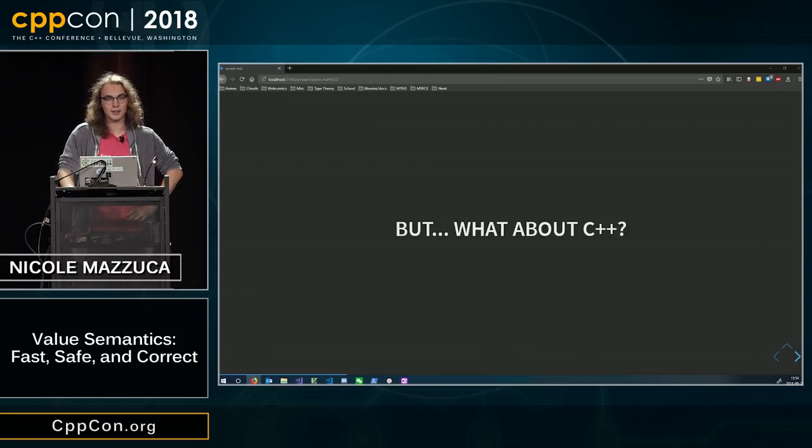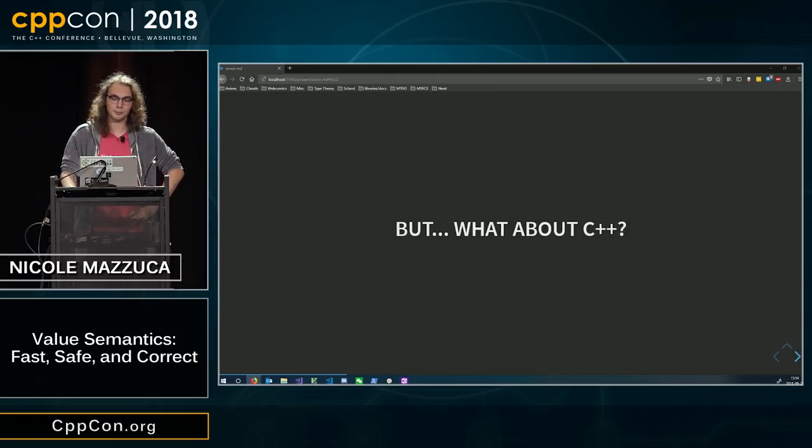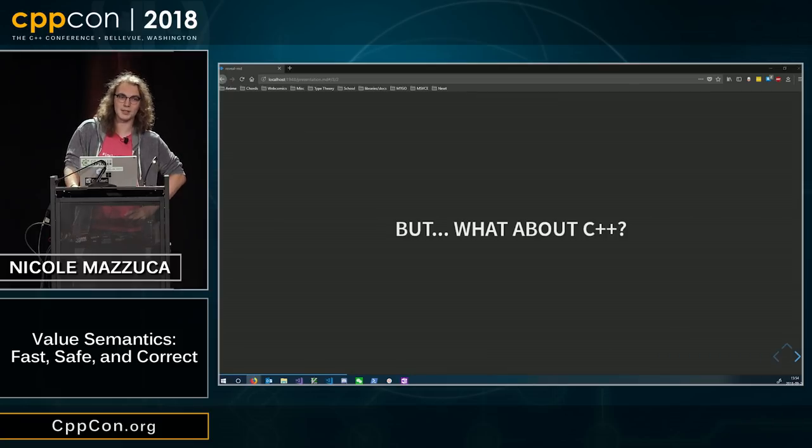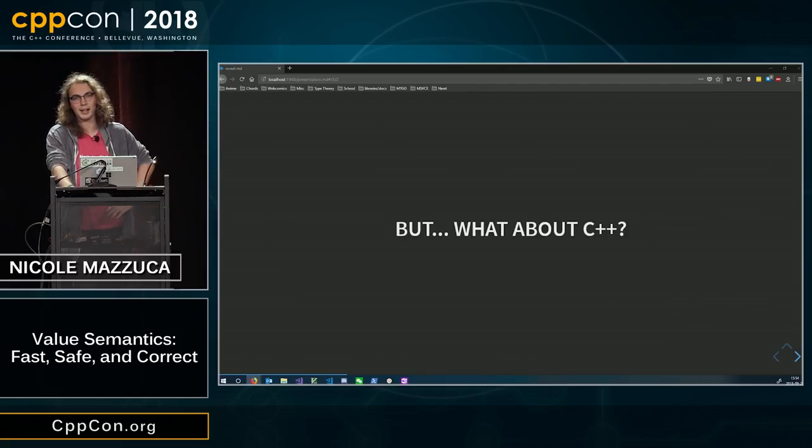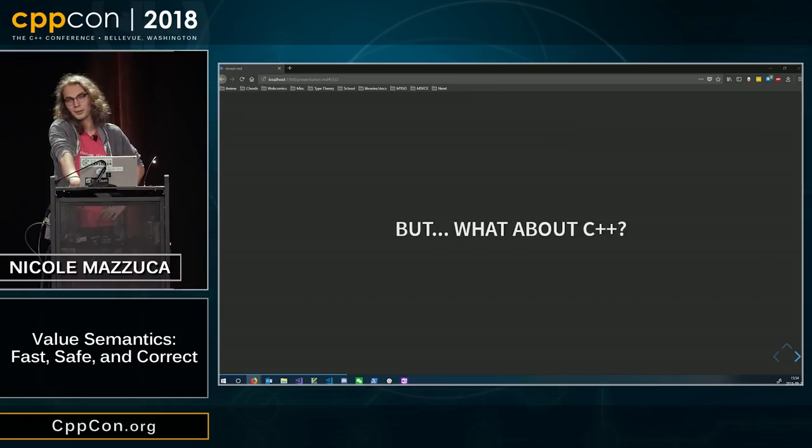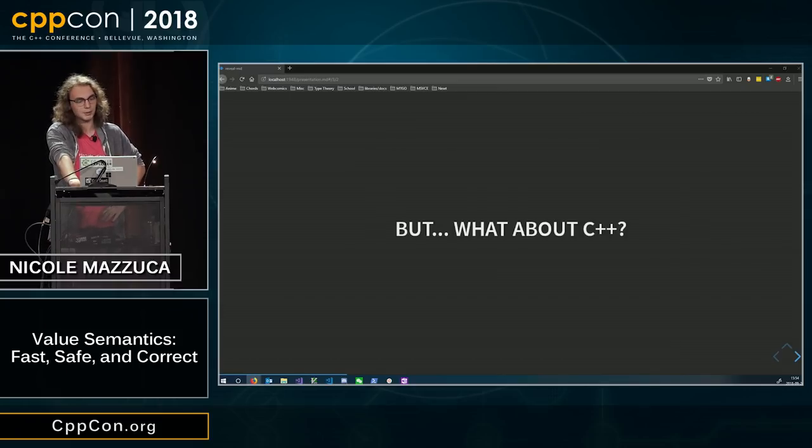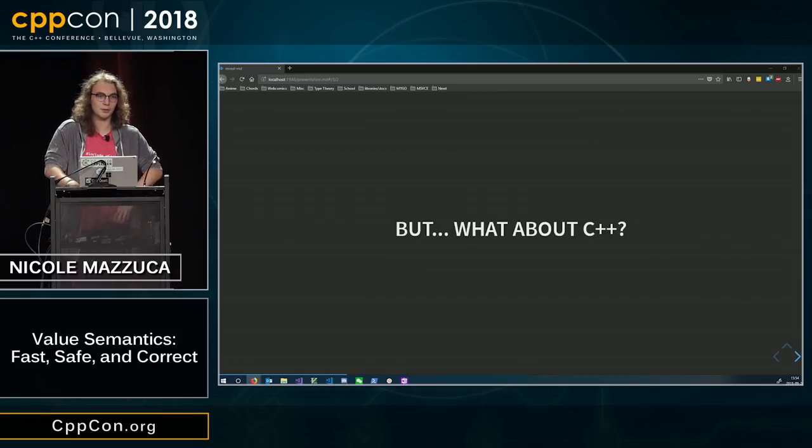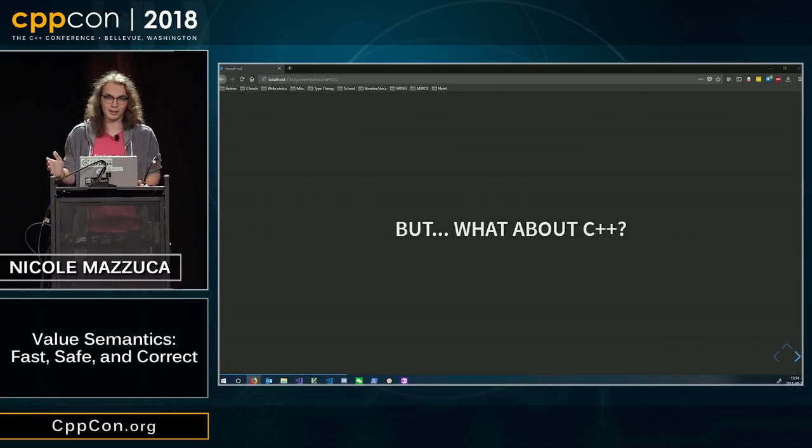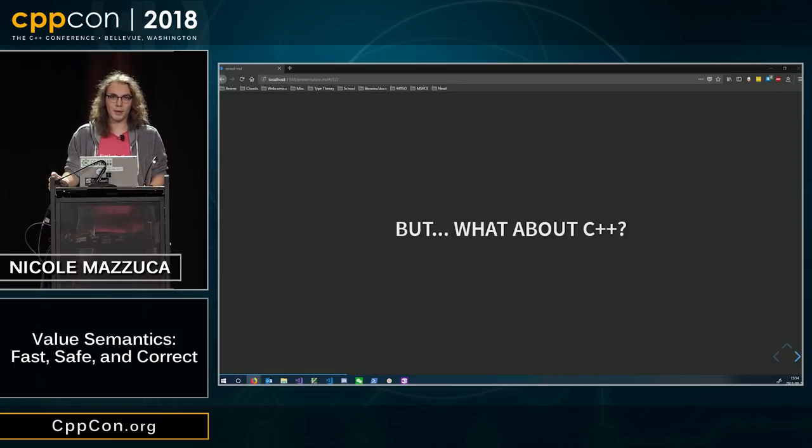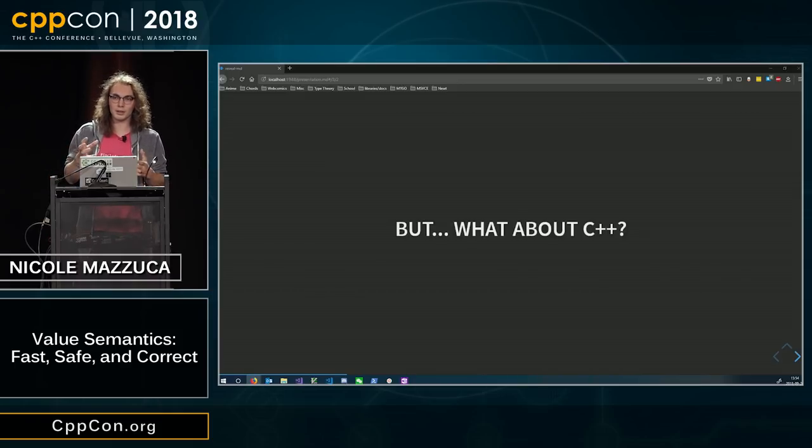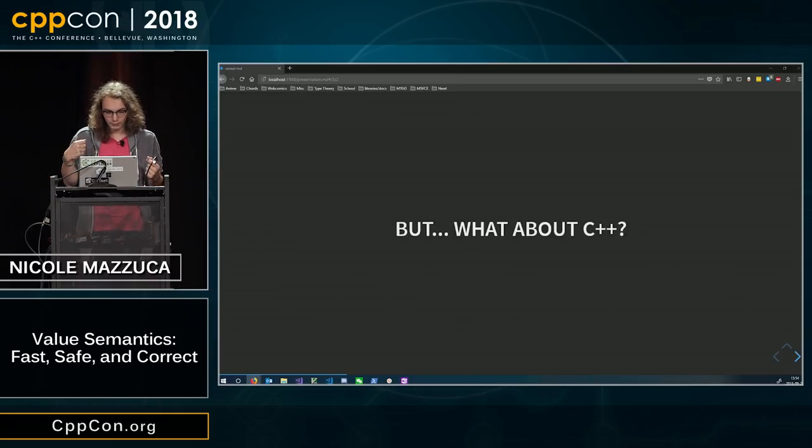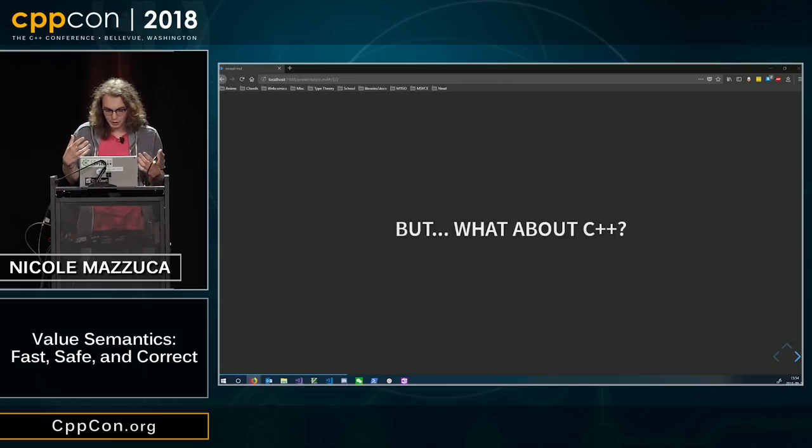In C++, we have values as well. We have one, two, negative one, zero is a very important one. We have null pointer.